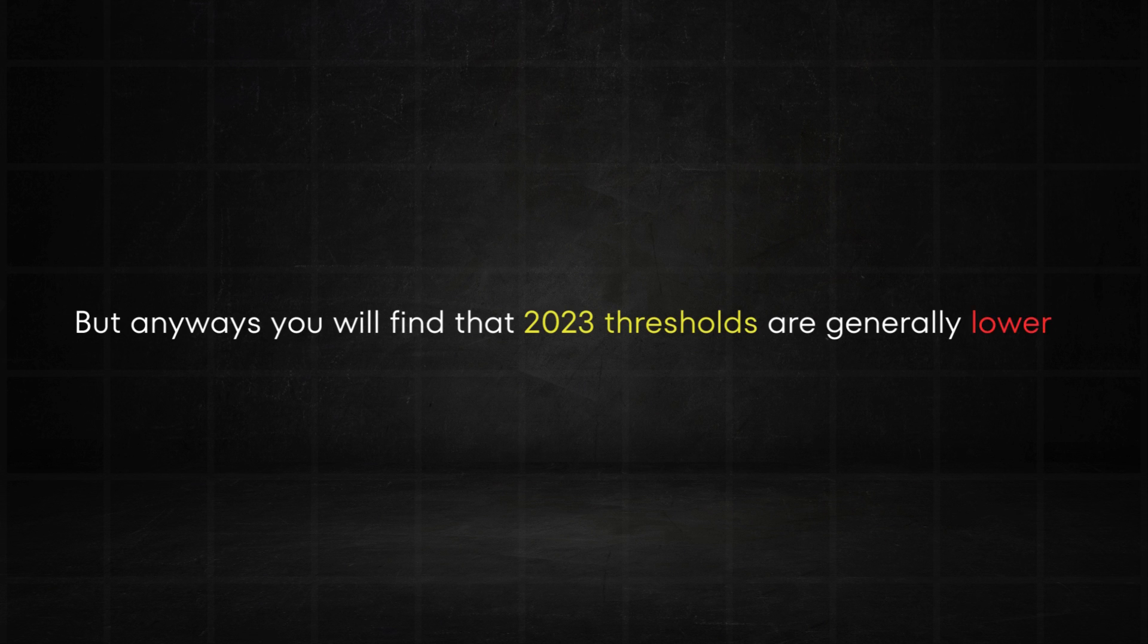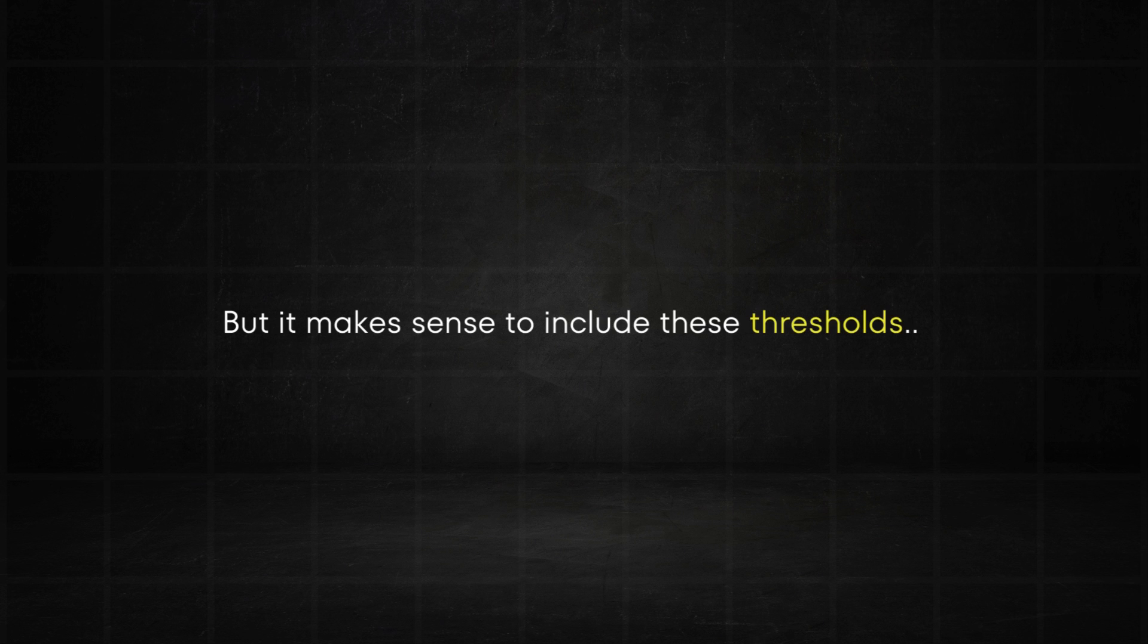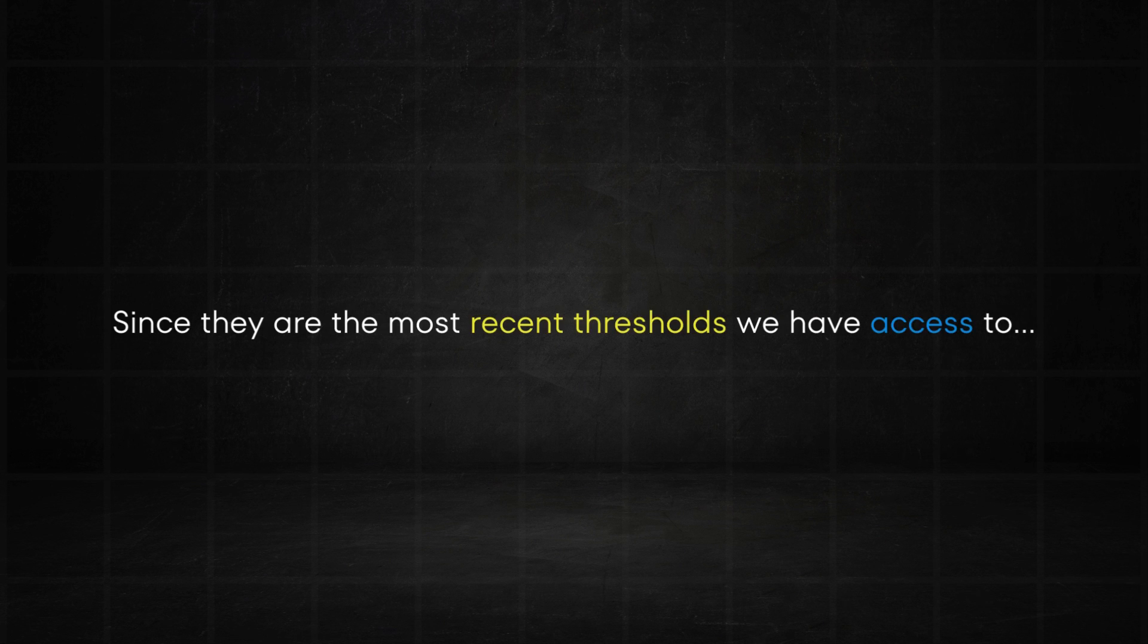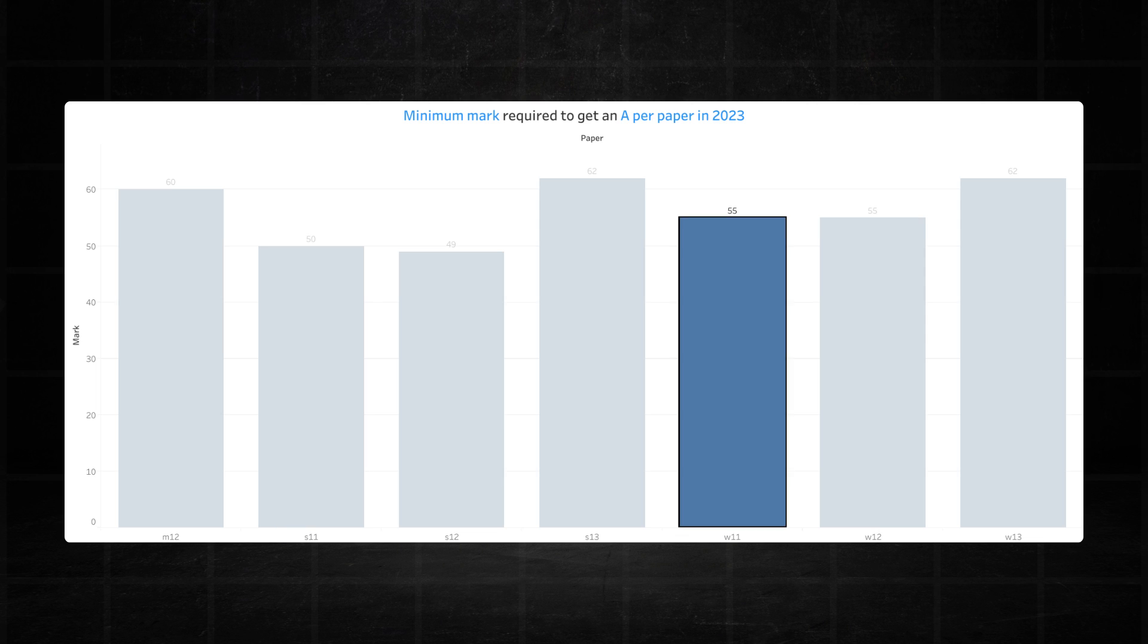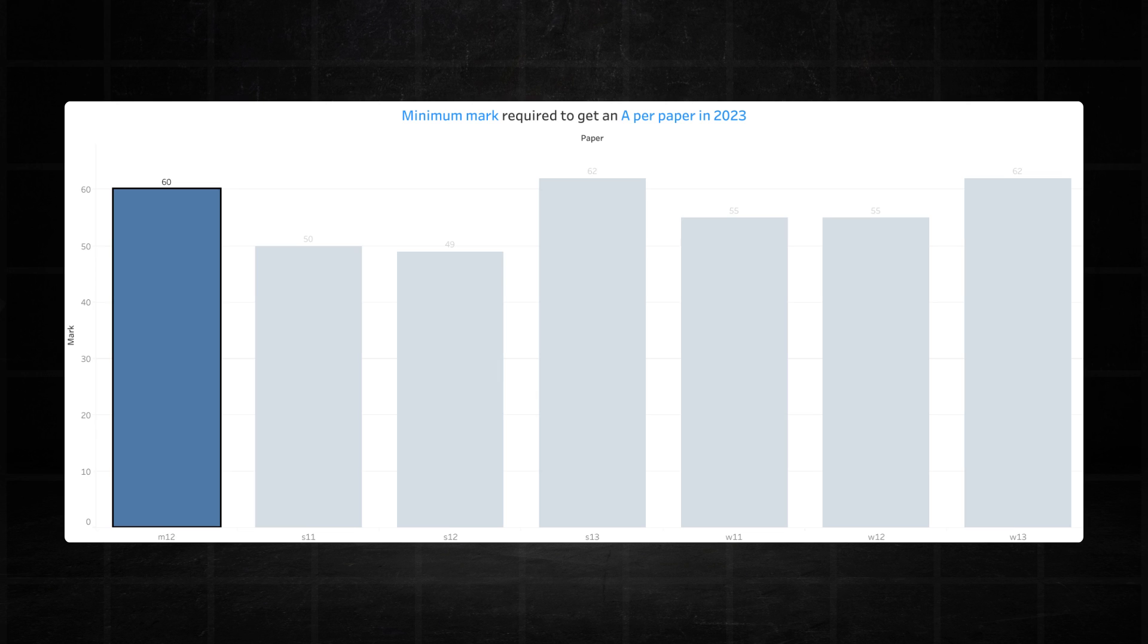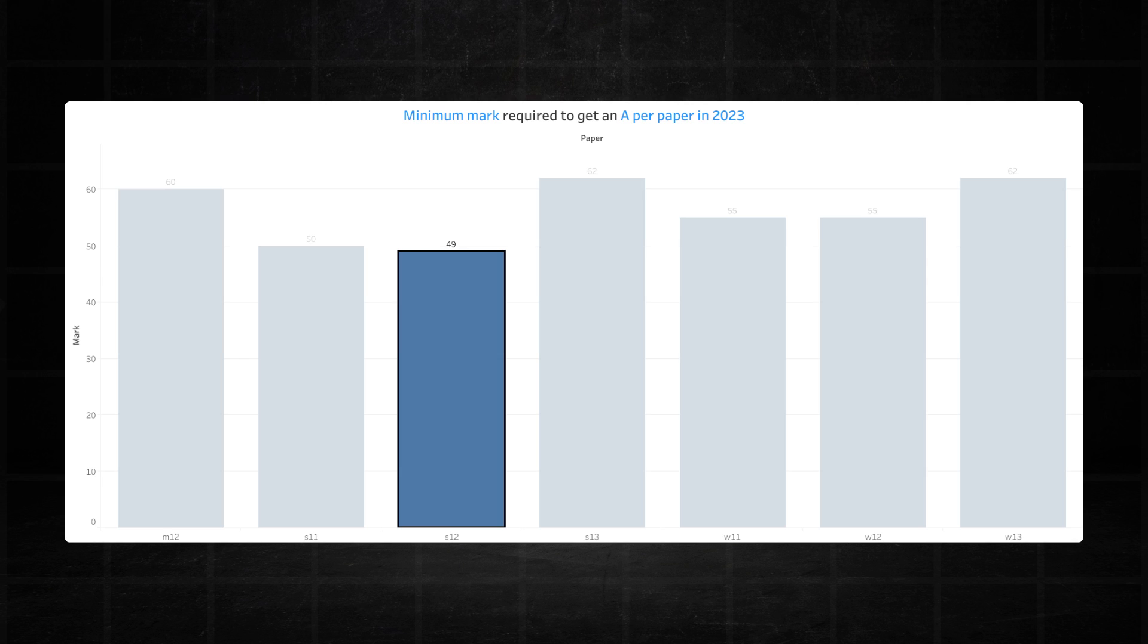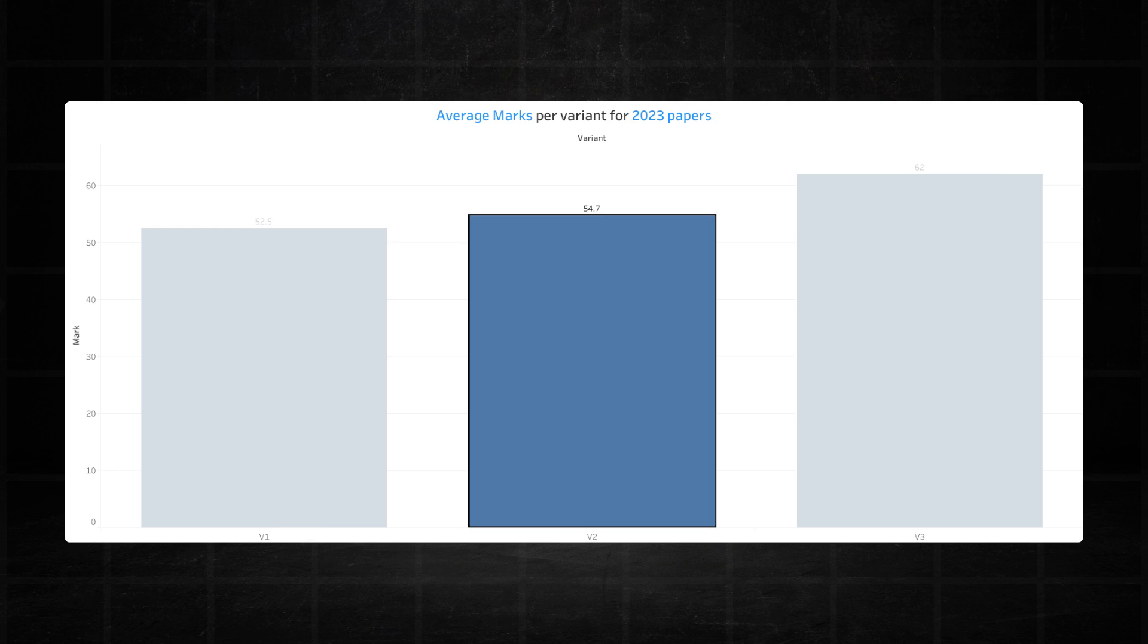You find that 2023 thresholds are generally lower than the thresholds we witnessed in the pre-COVID era. So that's 2019 going backwards. But it makes sense to include these 2023 thresholds since they're the most recent thresholds that we have access to. Variant one recorded 50 marks in the June series and increased to 55 marks in the November series, bringing its average to 52.5 marks. Variant two was all over the place recording a pre-COVID-like 60 mark in the March series, followed by an underwhelming 49 marker in the June series, and finally a 55 marker in the November series. This brought its average to 54.7 marks.